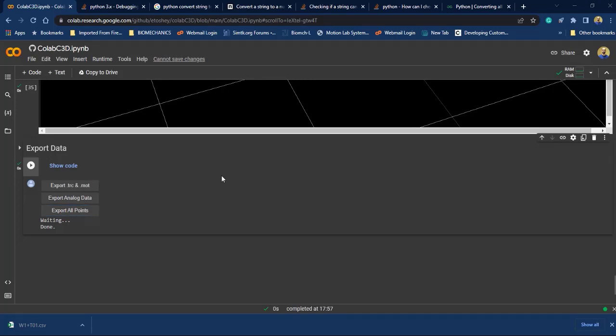I hope it will be useful for you and thanks to Mr. Mokhtarzadeh. Colab C3D is his idea and I have just been implementing it. Finally, if you find any problem please let me know and you can find this notebook on my GitHub page. Thanks, thank you.